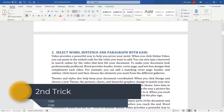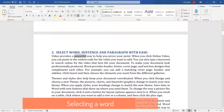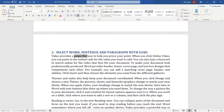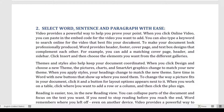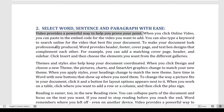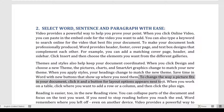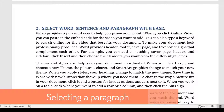The second tip is selecting words, sentences, or paragraphs quickly. To select a word, just double-click anywhere on that word. For example, to make a word bold, double-click it and apply formatting. To select an entire sentence, hold Ctrl and click anywhere on that sentence — it selects the complete sentence instantly.